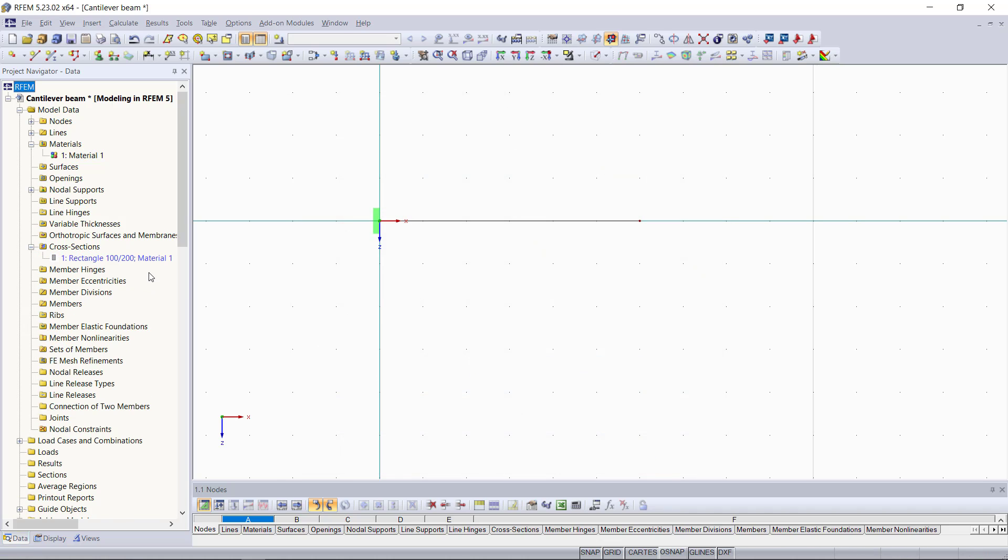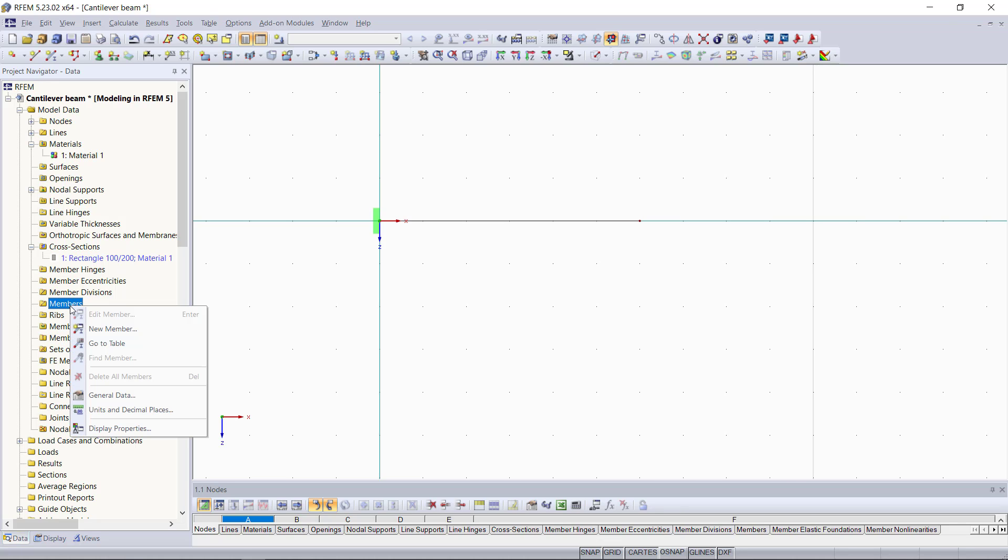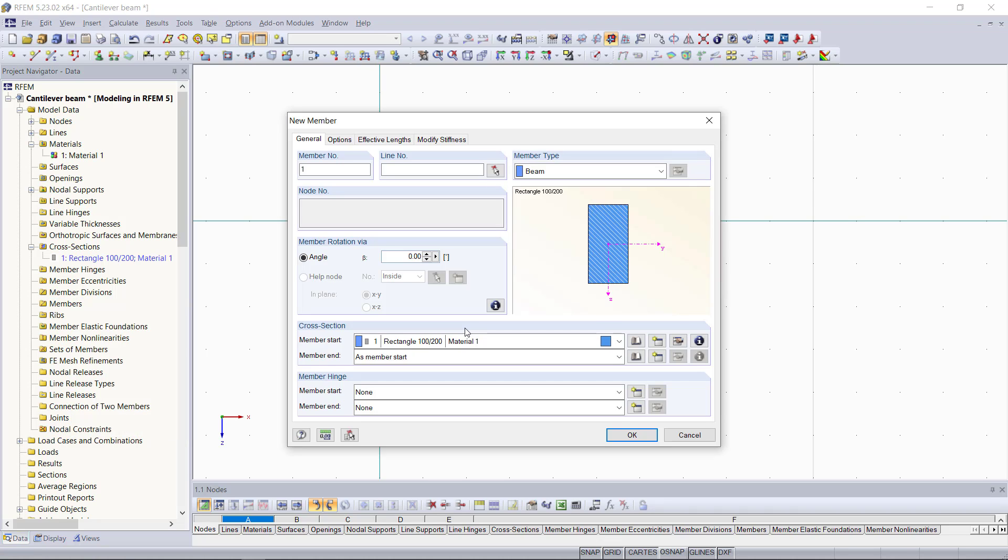Now that our cross-section is defined, you will notice that it's blue here in the project navigator. This is because it doesn't have a member to it yet. To assign it to a member, we can go to the members folder and right-clicking on members, we select new member. Within this dialog, we can assign up here the member to a line. We can either type in here a line 1 or once again we can assign the line graphically.